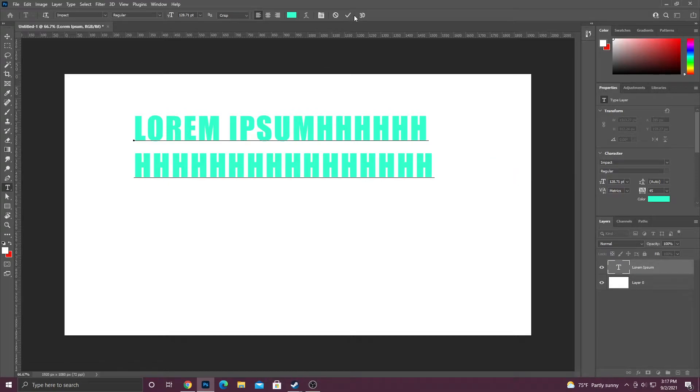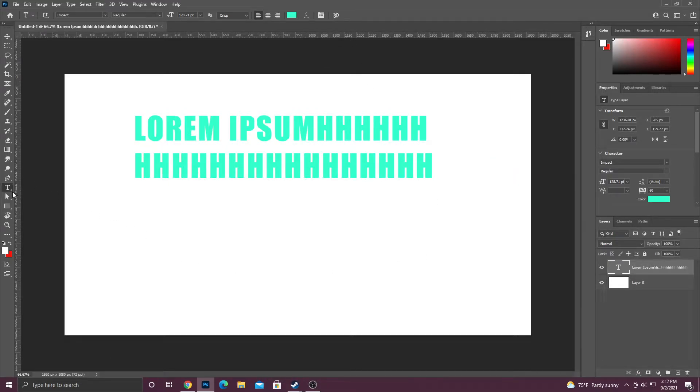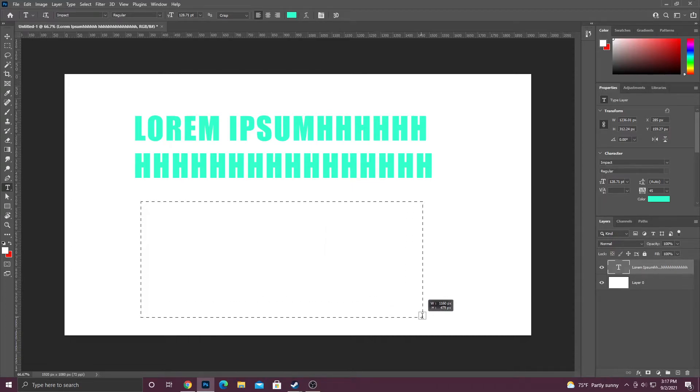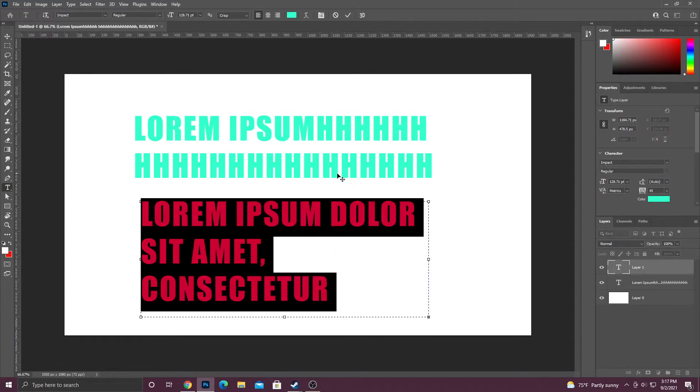If you want a text box, all you have to do is go to your type tool and then click and drag, and this will create a text box for you so that it won't go endlessly in one direction.